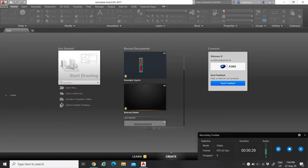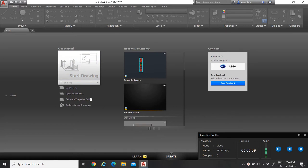When you start up AutoCAD you begin at the home screen, and of course you would have to press 'Get Started' on a drawing to be able to access all the buttons and all the stuff that AutoCAD has to offer. So let us get right back into it.